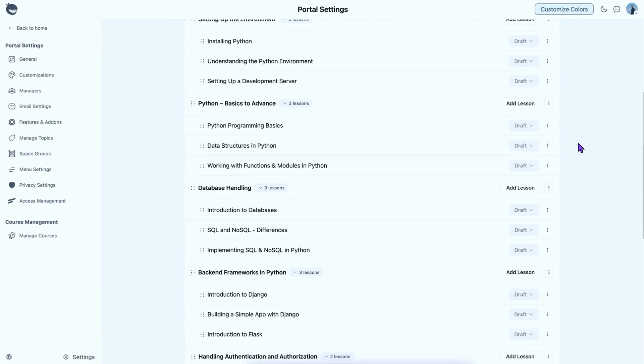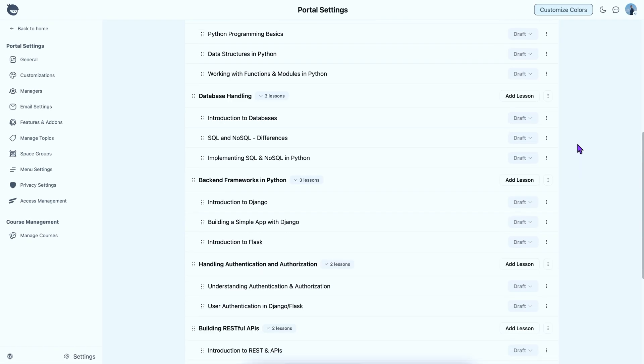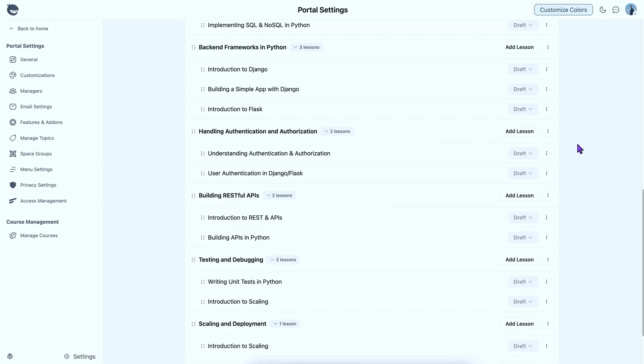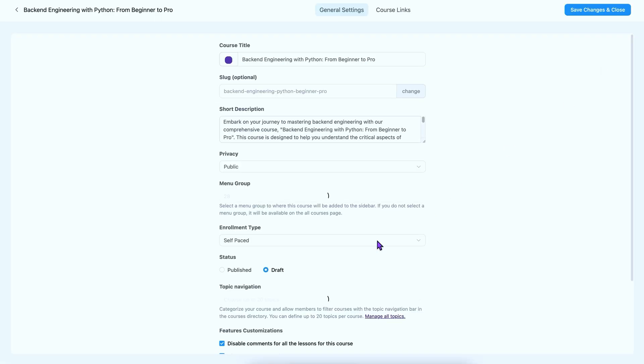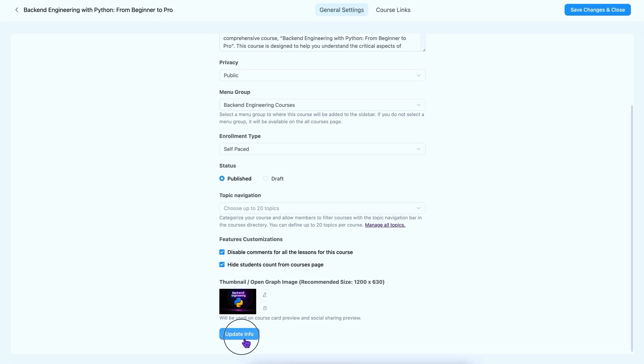And now, let me finish building this one for my learners. Great! The course is ready to roll. But hold on, it's still in draft mode. Let's publish it with a few keystrokes. And there you have it.